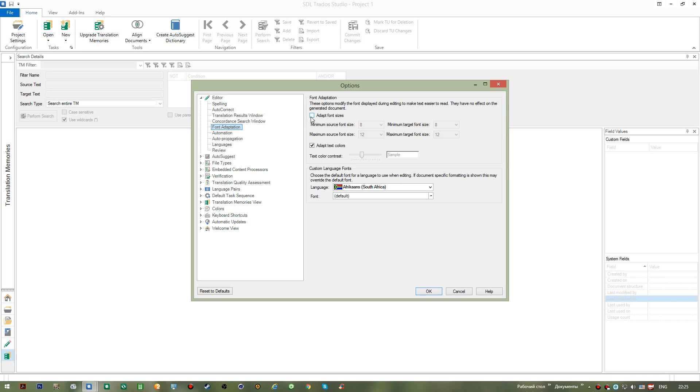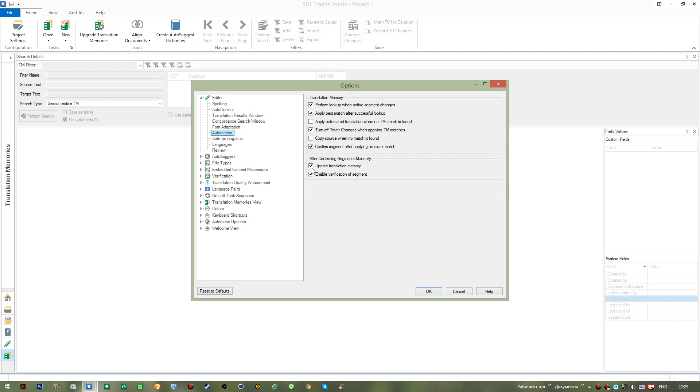Now we can also go to Automation, and here we have this option that I was telling you about before: copying source with no matches found, right? For you to actually copy all the tags, all the formatting elements, and to make sure you have all of them available in your target segments.